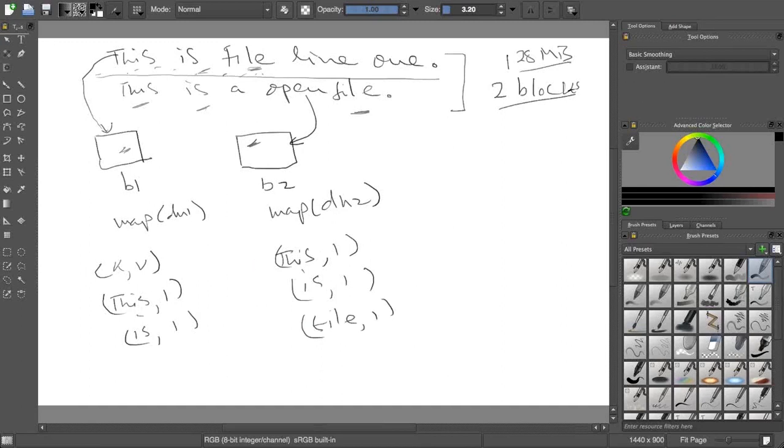Now you see 'this' is also here and also here with both the mappers. We have to make sure that in a file, 'this' has happened two times.